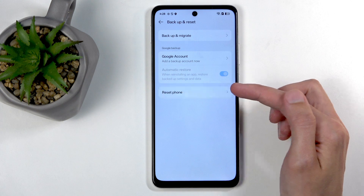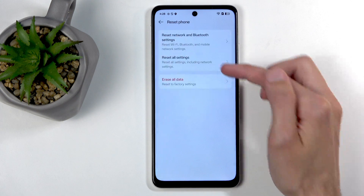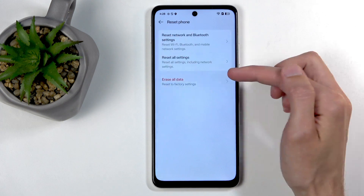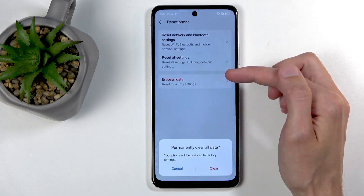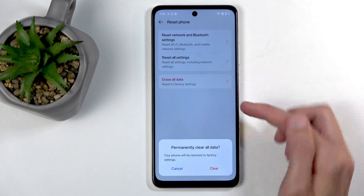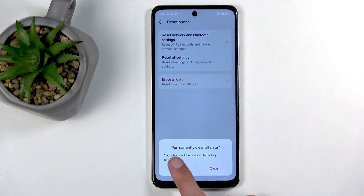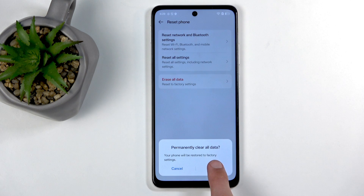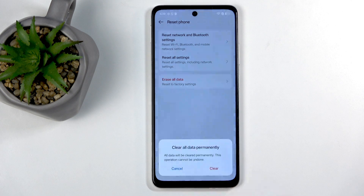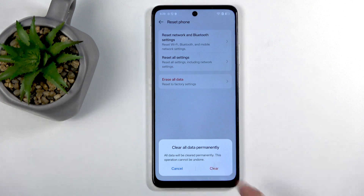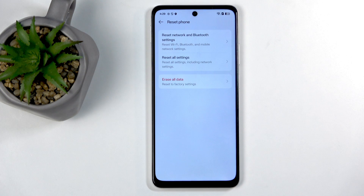Then select Reset Phone and choose Erase All Data, which will give you a quick message: 'Permanently clear all data — your phone will be reset to factory settings.' Select Clear, which affirms that all data will be removed. So if you have anything, just back it up. I'm going to select Clear again.